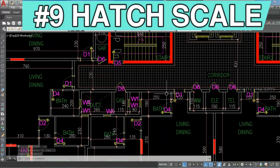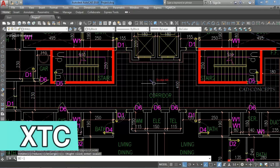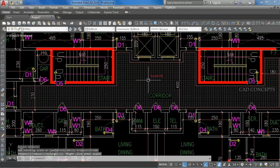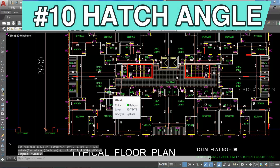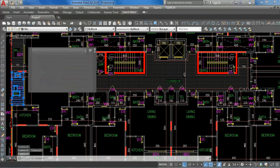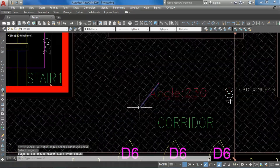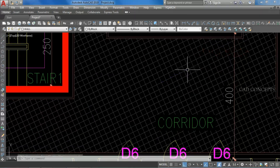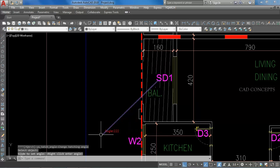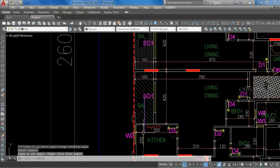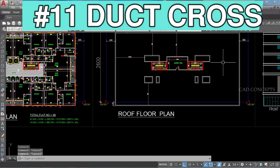Number 9: Hatch Scale. I want to provide hatch scale randomly. Take command XTC and select your corridor hatch. Just by dragging you can provide hatch scale. Number 10: Hatch Angle. I want to provide hatch angle. Take command HHA and just click the hatch area. By dragging you can provide your hatch angle. Very smoothly you can provide hatch angle by HHA command.